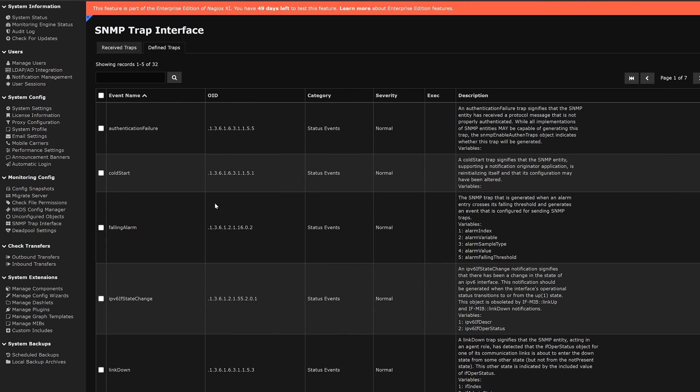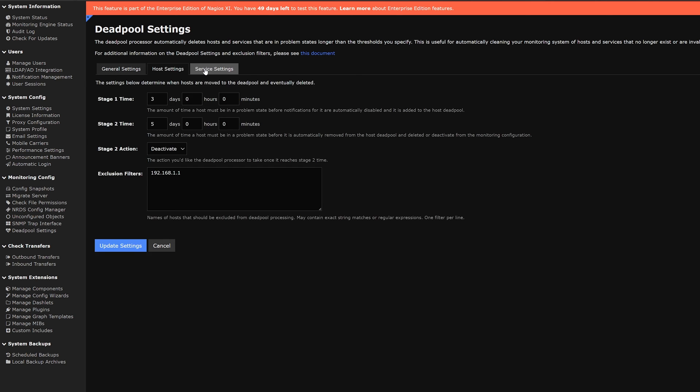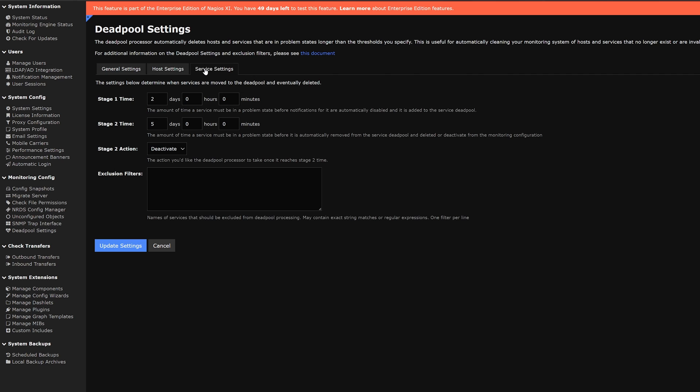Our next category will be on Deadpool settings. Here in general settings we can enable Deadpool processor as well as email any recipients. Right next to that we have host and service settings. We have two stages and the second stage will either deactivate or delete. We could also put any exclusions.